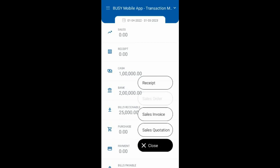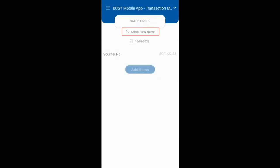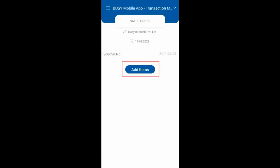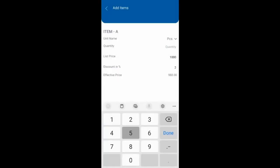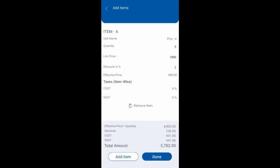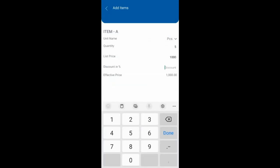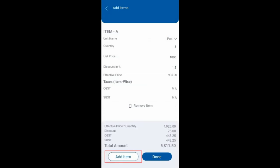We will be adding a sales order first. Select the party name and date, then click on add items and select the item. If price and discount are already defined in Busy, the same will be picked here automatically. You can change the price and discount if you want.